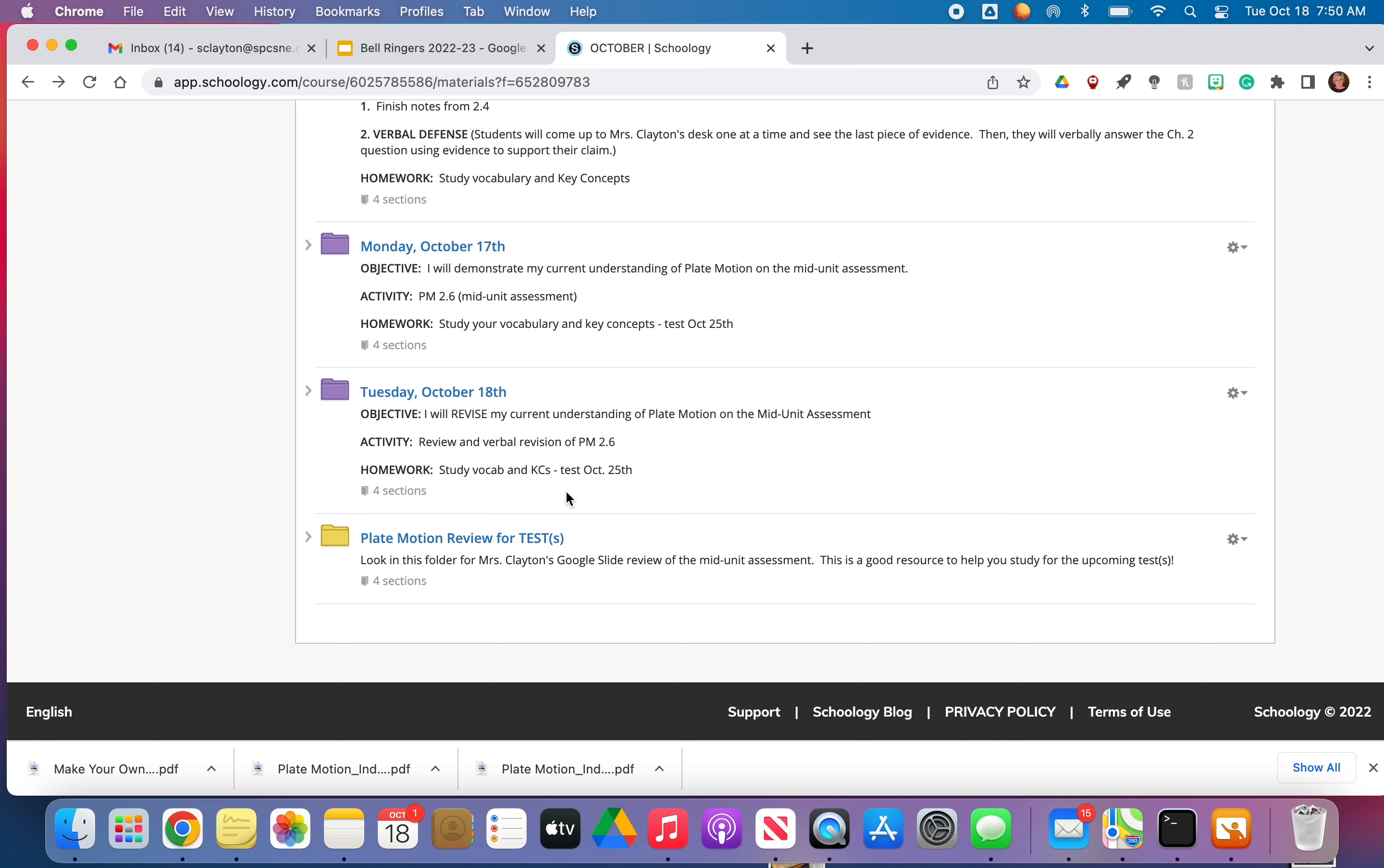Okay. All right, you guys, let me know if you have any questions. And please, please study. And when I say study, you're going to have to write these things out. So you should start practicing writing out definitions, writing out your key concepts. All right. Okay, you guys take care.